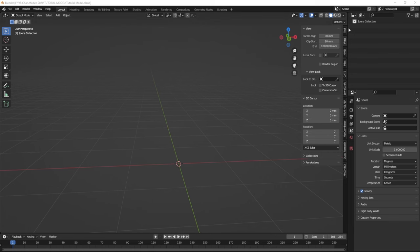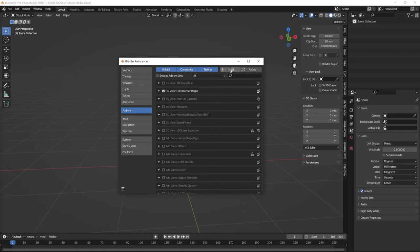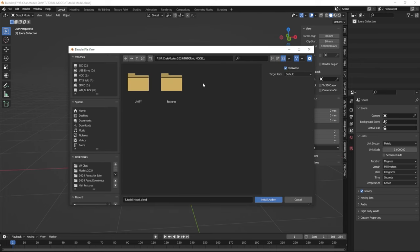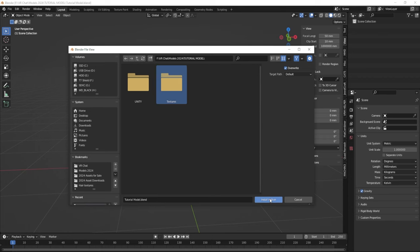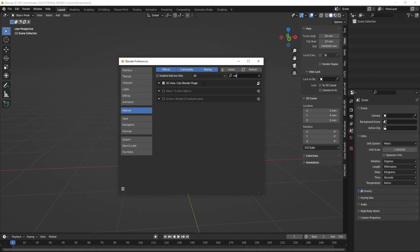To add a plugin to the sidebar in Blender, go to the Edit tab and choose Preferences, then click the Add-ons button. Hit Install and navigate to the folder where you downloaded your CATS plugin. It's really important that you don't unzip it — just take the zip file, click on it, and then click Install Add-on. Once installed, search for it using the search bar; you'll see '3D View CATS Blender Plugin.' Make sure it's checked on and it will show up in your sidebar. You're good to go.